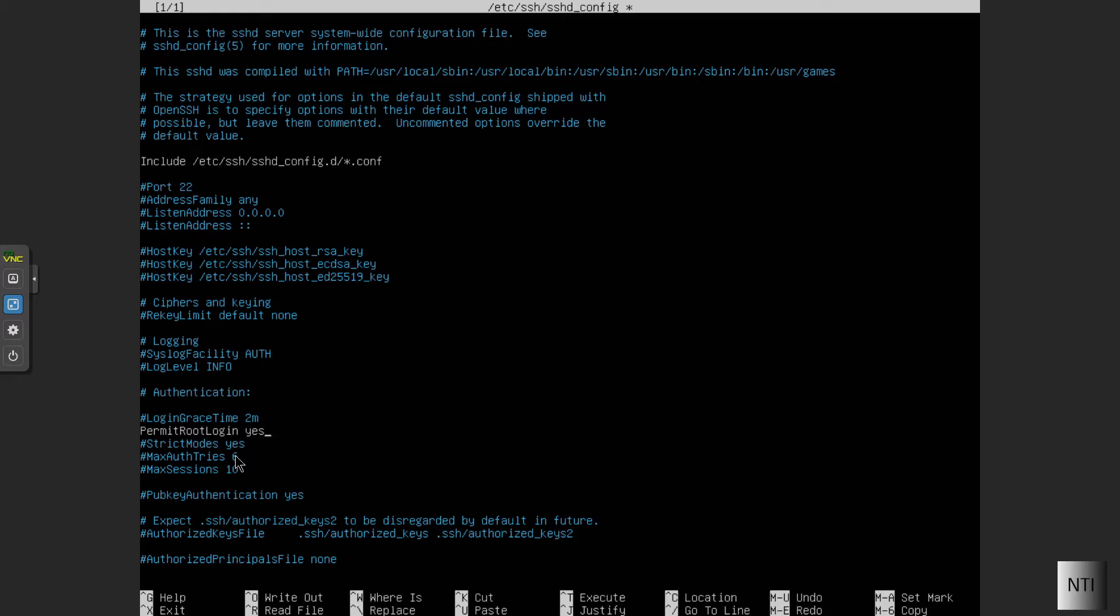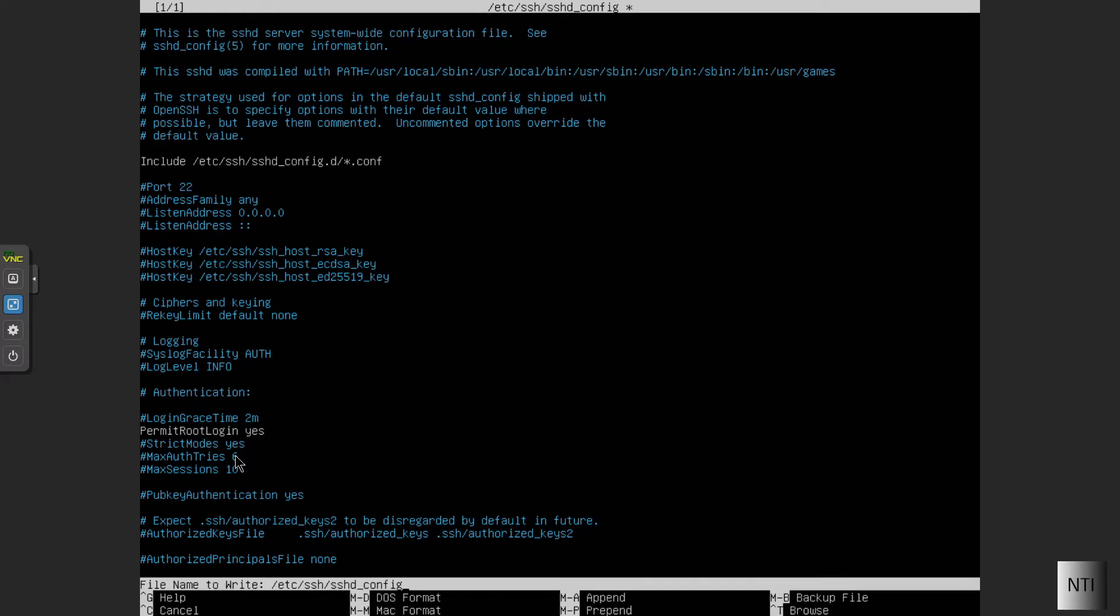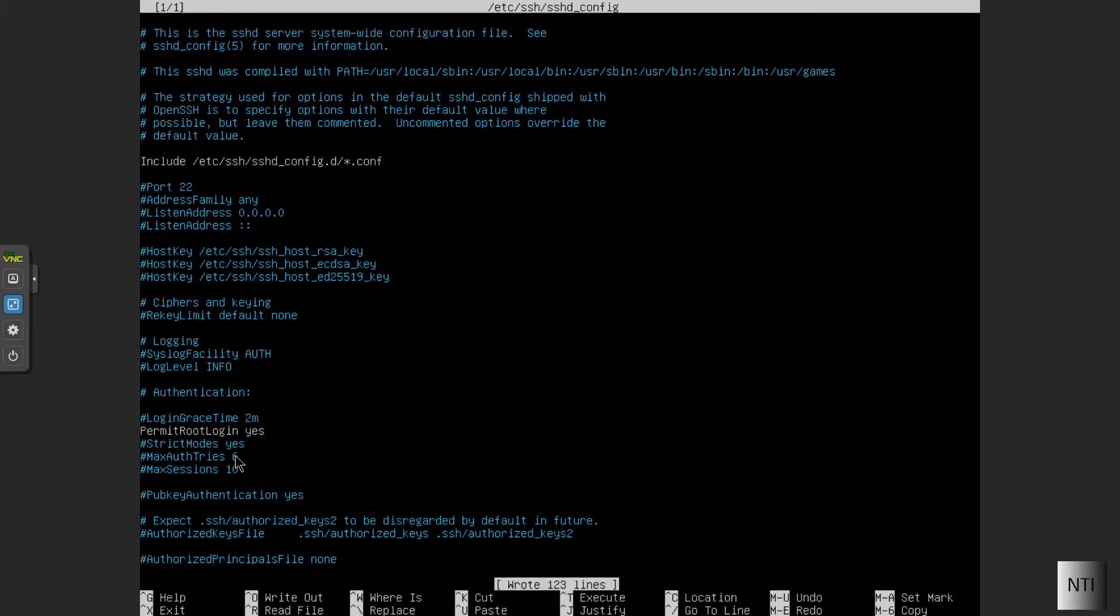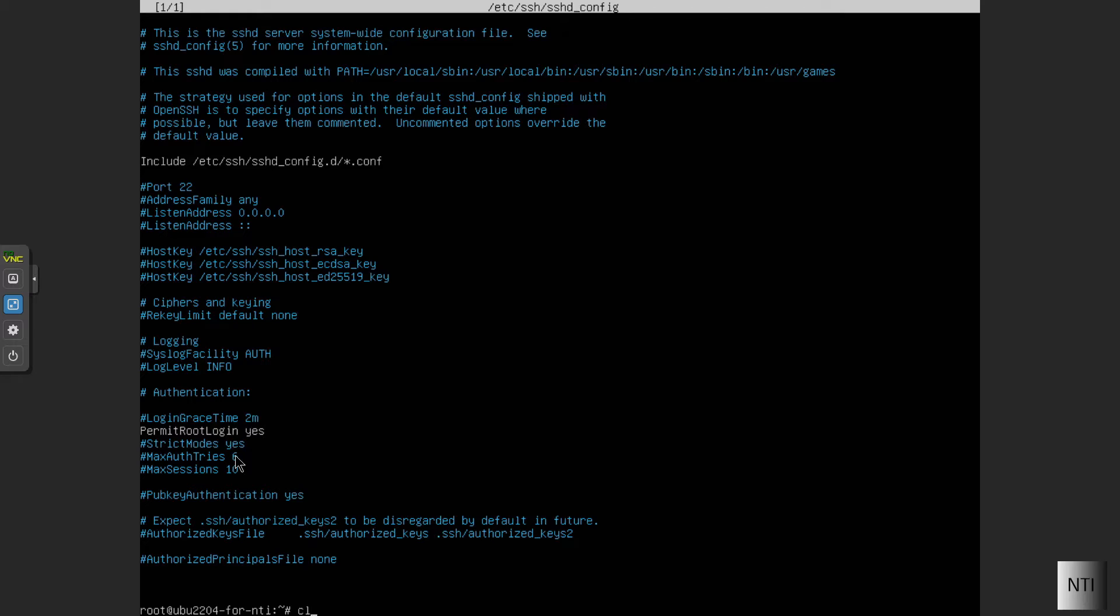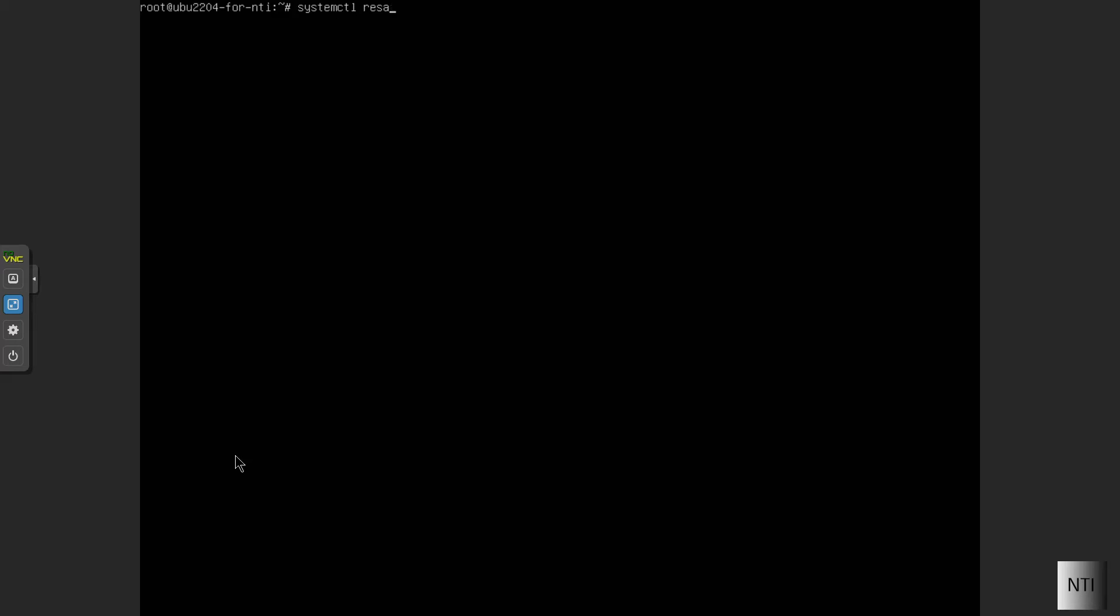We're then going to do control and hit O to save it. Control and X, make clear to get the main interface and we're then good to go. Also just to make sure that things work, we're going to do systemctl restart ssh, then we should be good to go.